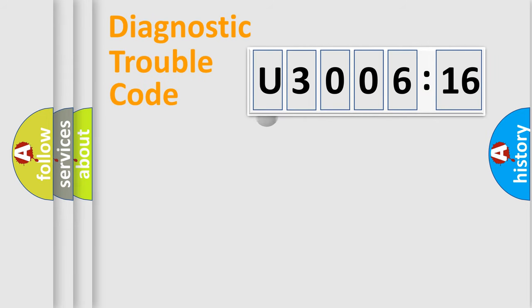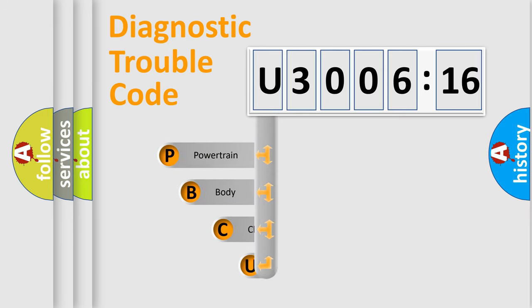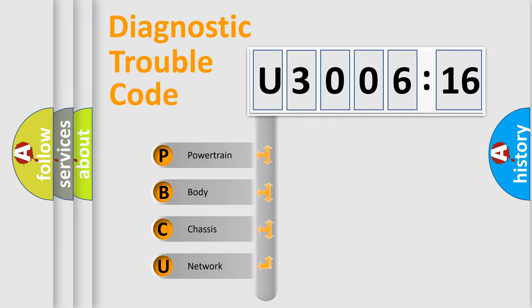First, let's look at the history of diagnostic fault code composition according to the OBD2 protocol, which is unified for all automakers since 2000. We divide the electric system of automobile into four basic units.